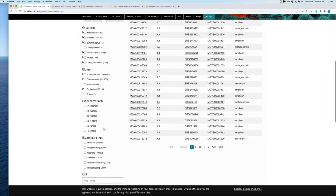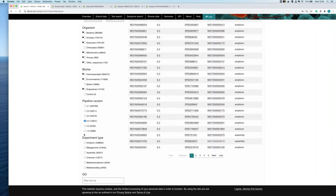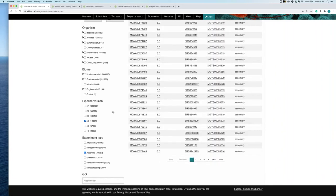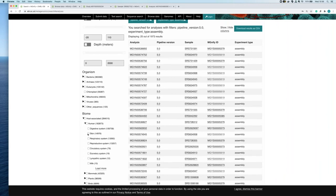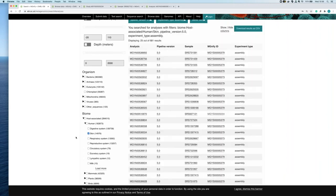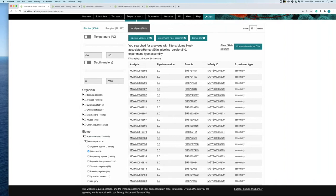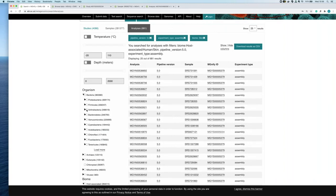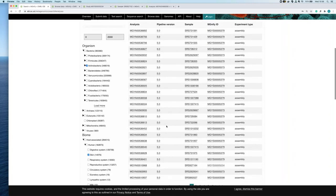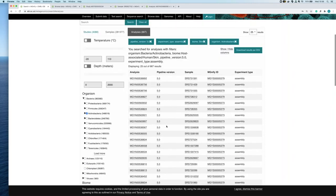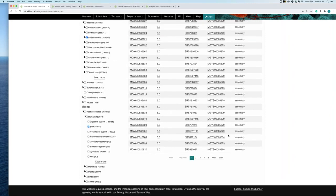For example, you can filter to look at the latest pipeline, only assembly datasets, only skin samples from a particular project, and drill down further to only those containing Actinobacteria. That gives you a list of analyses. I've picked one analysis at random and opened the study page, which shows the information we inherit from ENA along with external links to ENA and all associated analyses.